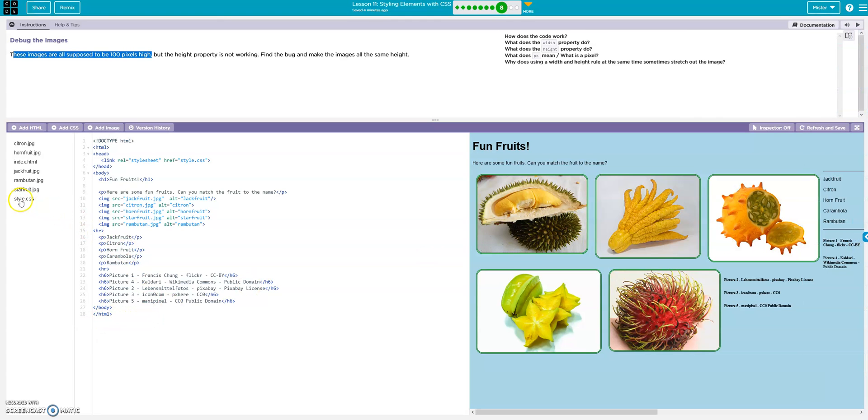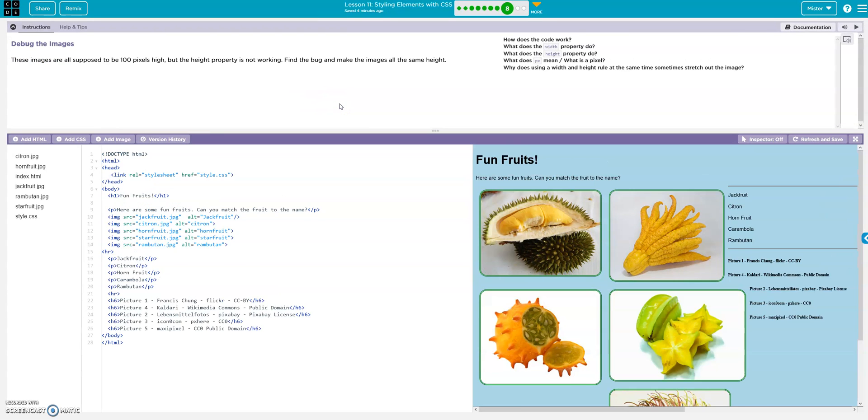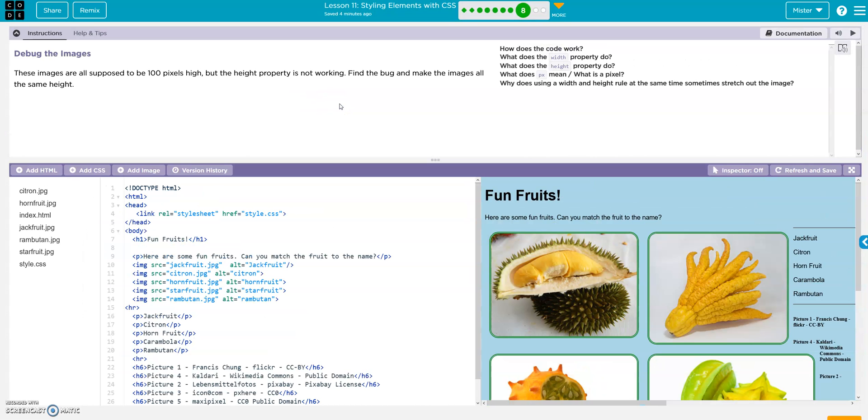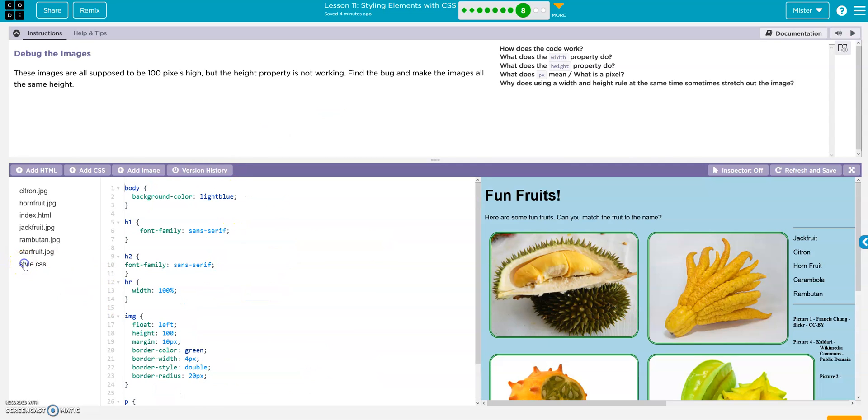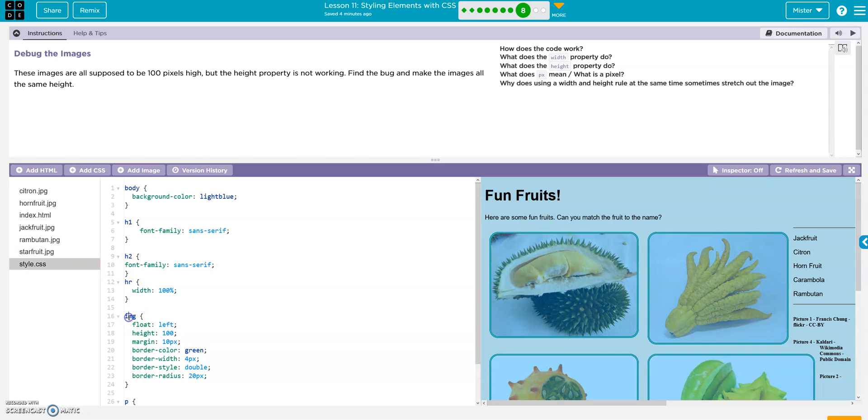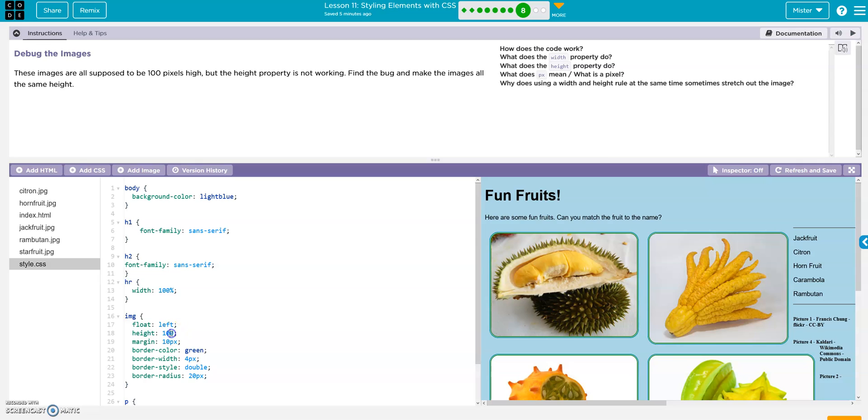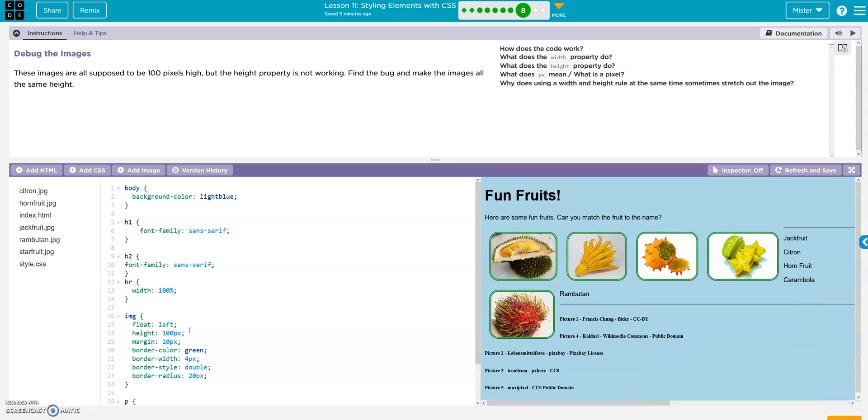Alright, go to style. This is kind of small, let me zoom in a little bit. Okay, style. Here's our images, here's our height. It's at 100 right, but we're missing the px pixels. Px. Alright, it's good.